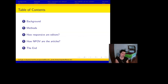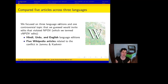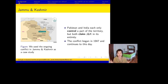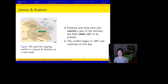I'm going to walk us through the background of this work, the methods we used, and just two of our results, and then conclude. We compared five articles across three language editions of Wikipedia. We chose the controversial topic of the conflict in Jammu and Kashmir, and three language editions: Hindi, Urdu, and English. Jammu and Kashmir is a conflict over this territory that abuts Pakistan to the west and India to the south. Urdu is the national language of Pakistan, and Hindi is very widely spoken in India. English is a prominent secondary language in both countries. Pakistan and India each only control a part of the territory, but both claim it in its entirety. The conflict began in 1947, there have been several armed conflicts over the territory, and the conflict continues to this day.